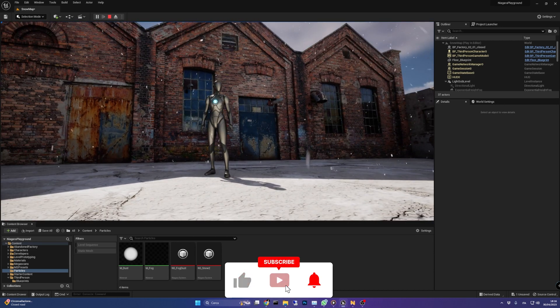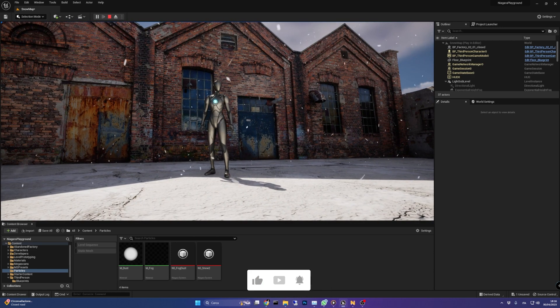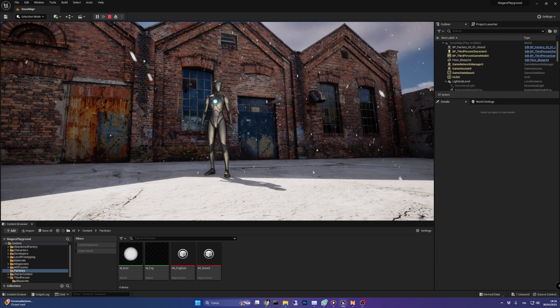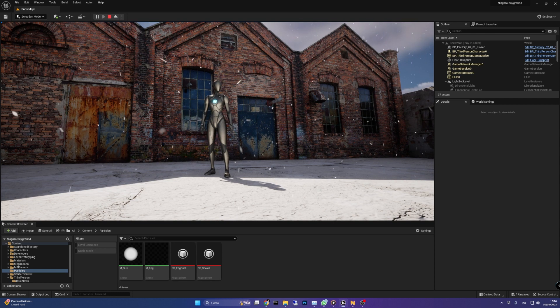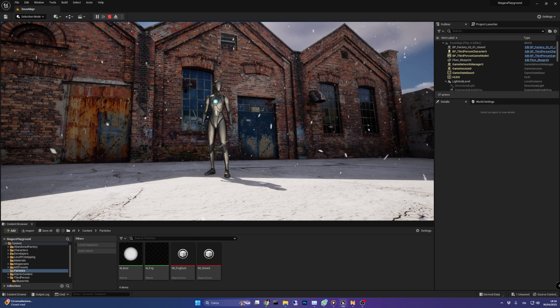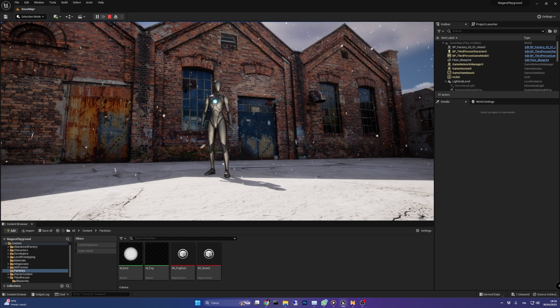Now we can jump right into this tutorial, check out the final snow effect in this abandoned factory sample map and get ready to bring your game to life with the magic of snow particles.